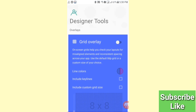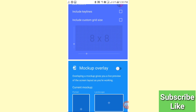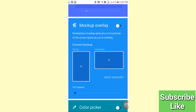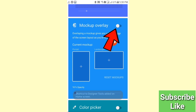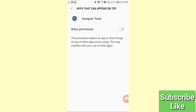Here you can see Designer Tools — scroll down. Here you can see 'Mockup Overlay'. This mockup overlay is currently turned off, so you need to turn it on — click on it. Then here you can see 'Allow Permission' — click on it.